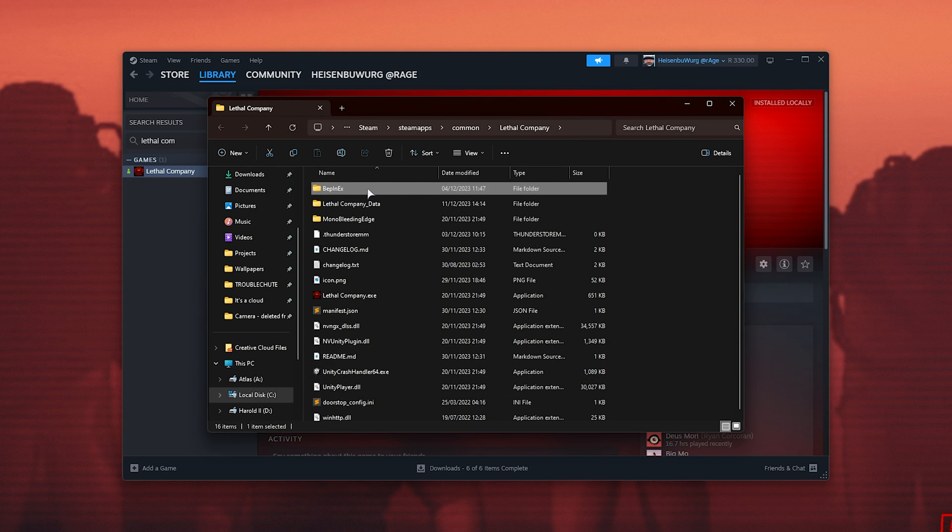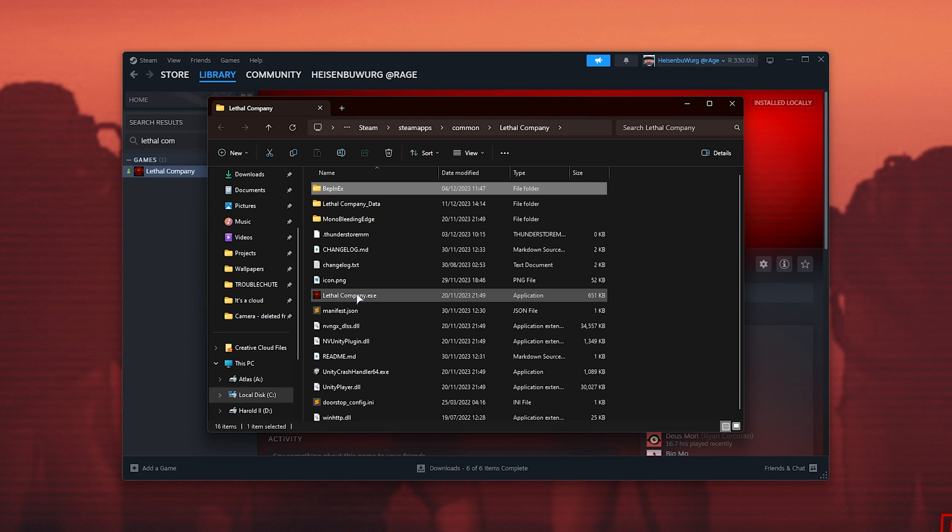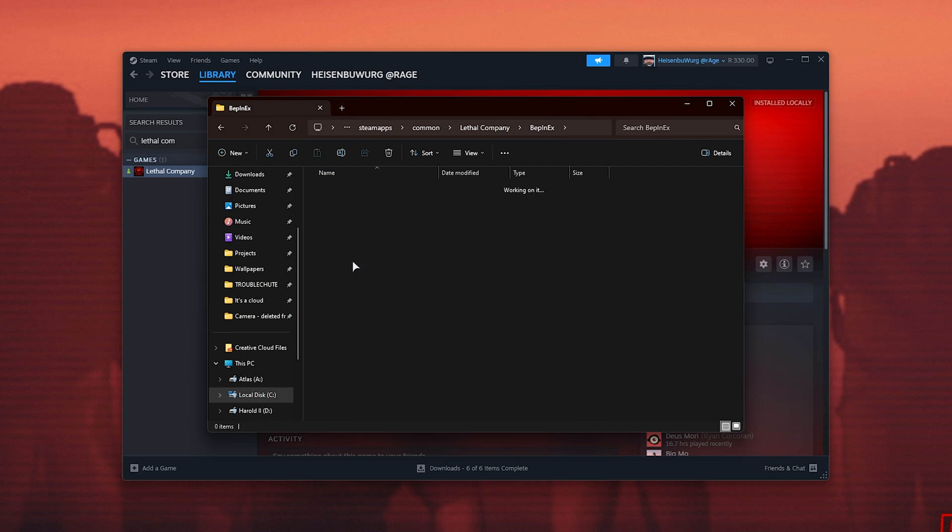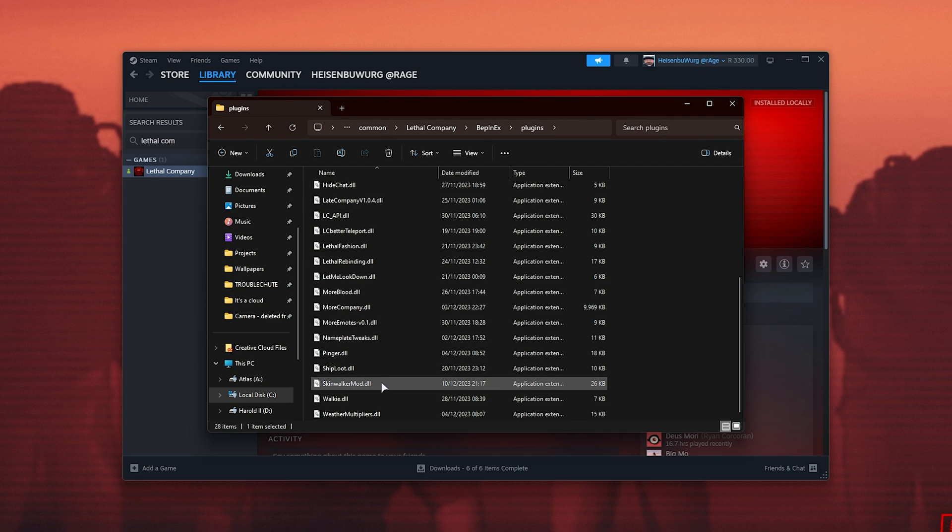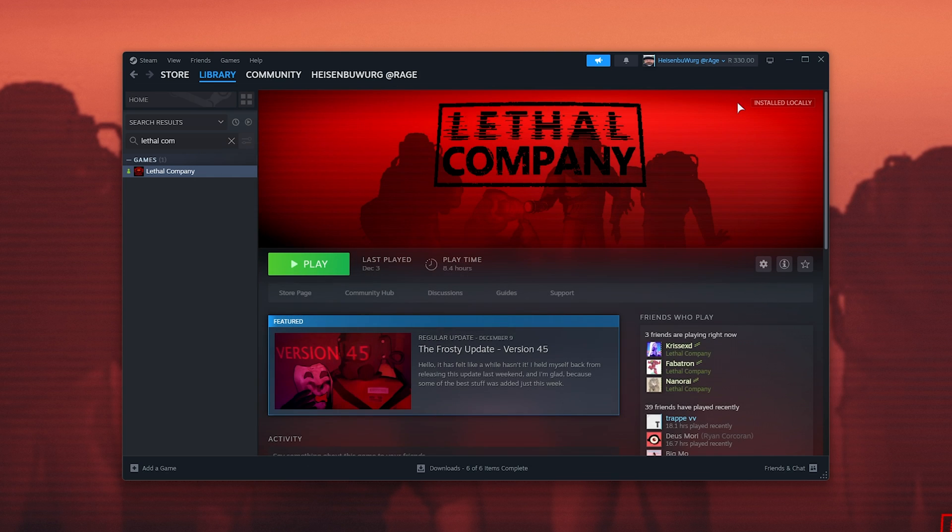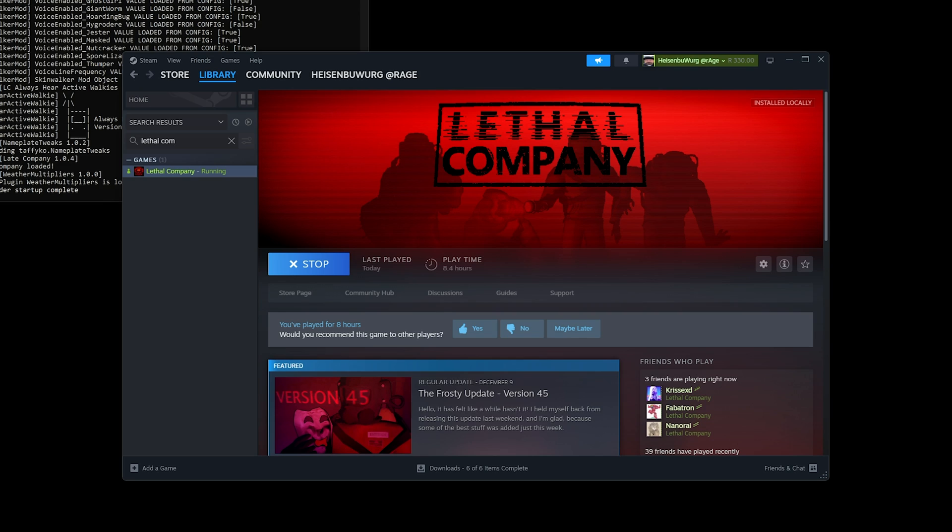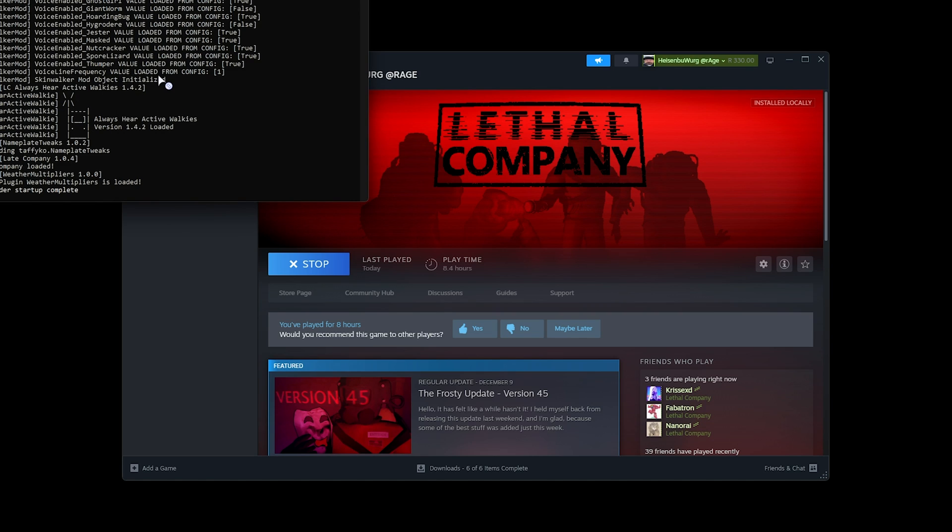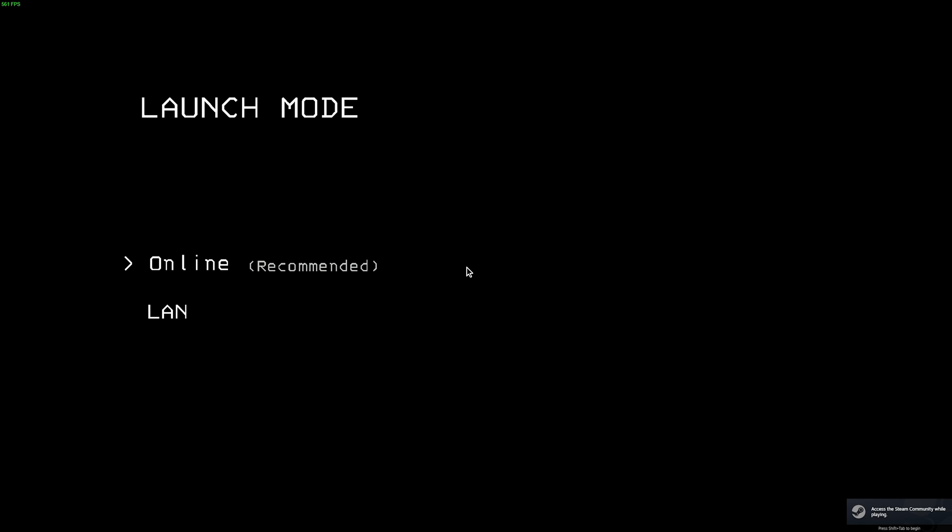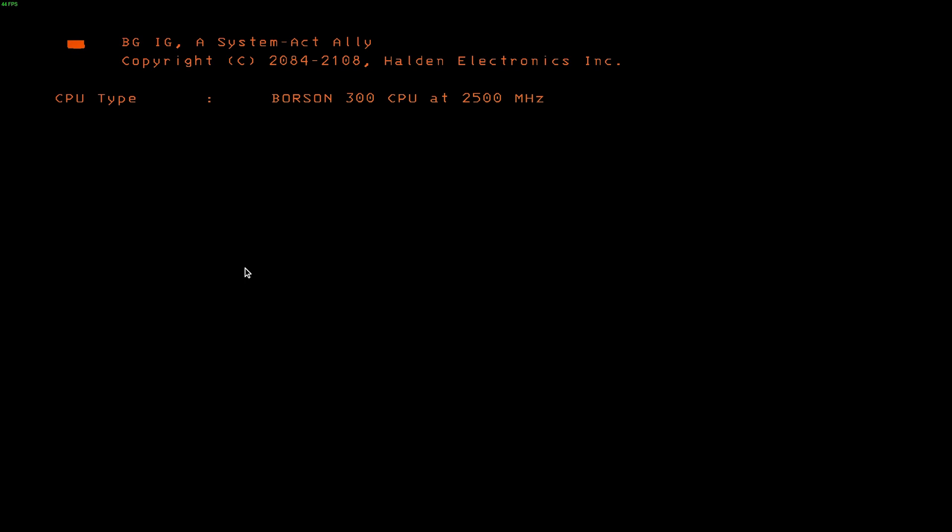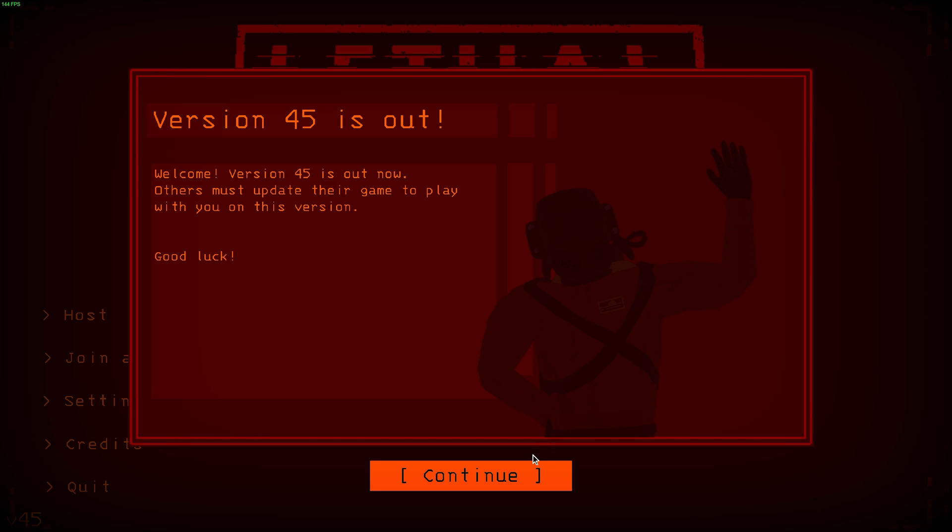You can double check by opening BepInEx next to lethalcompany.exe, then plugins, and inside of here you'll find the Skinwalker mod. That's it. When you play the game next, the Skinwalker mod should just simply work. As you can see, it popped up here and it's initialized. Once in-game, you'll be able to play with this brand new dangerous creature and mechanics added.